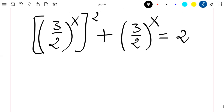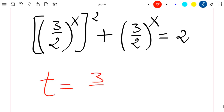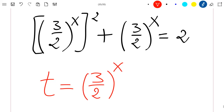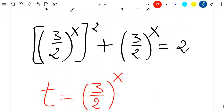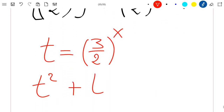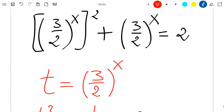Now, if I move the 2 to the left side, and let t equal to 3 divided by 2 to the power x, then my quadratic equation is written as: t squared plus t minus 2 equal to 0.